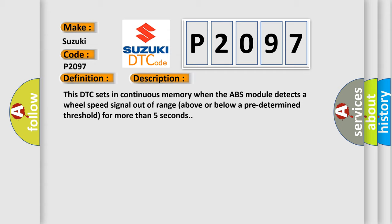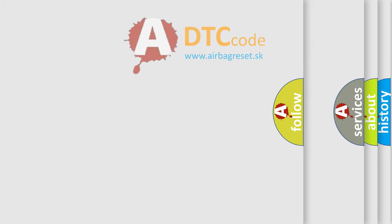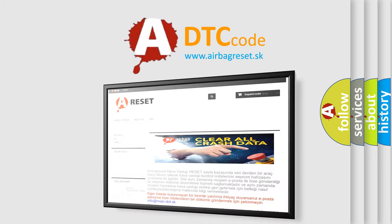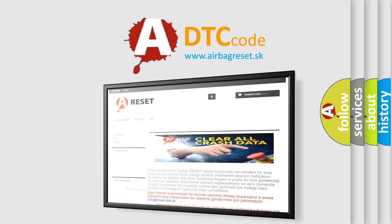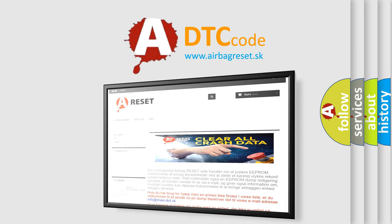The Airbag Reset website aims to provide information in 52 languages. Thank you for your attention and stay tuned for the next video.